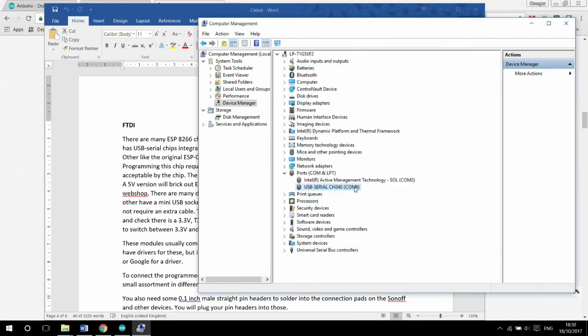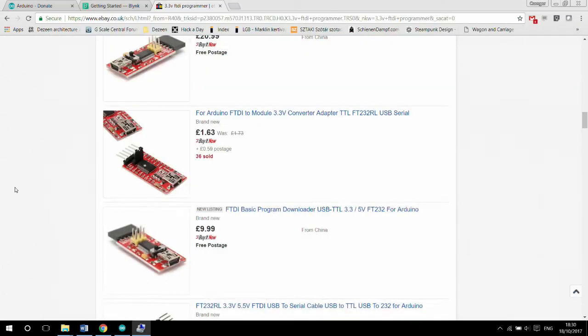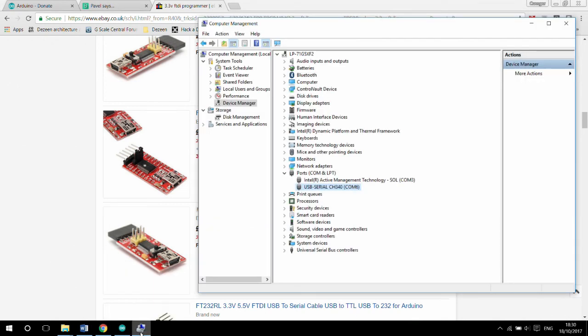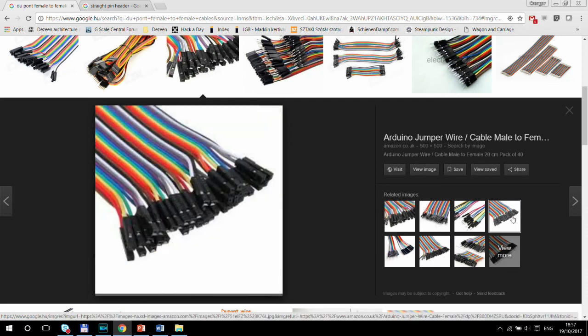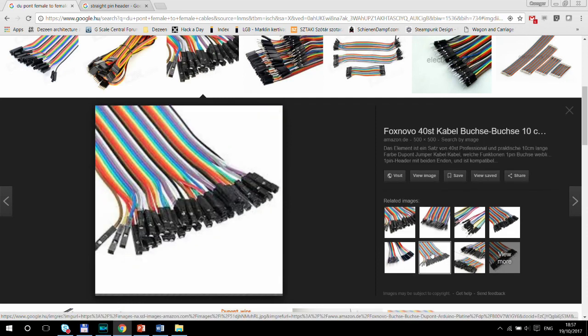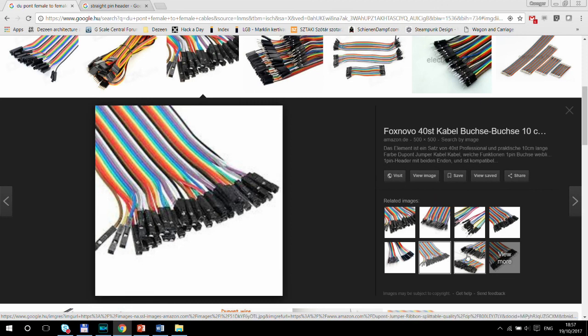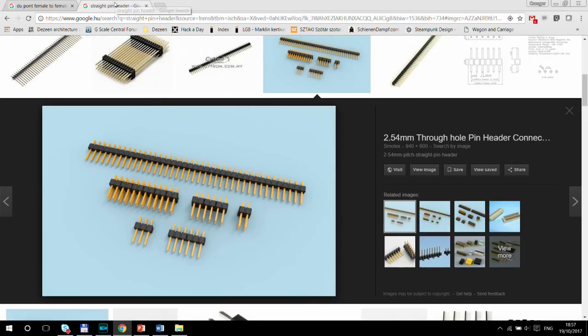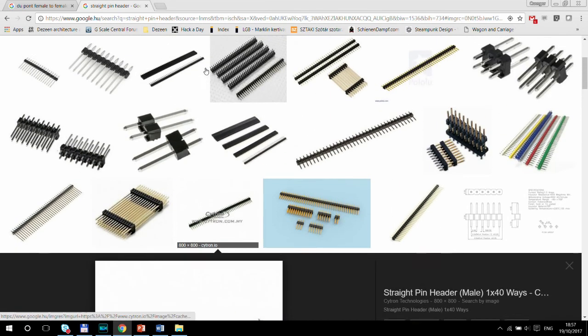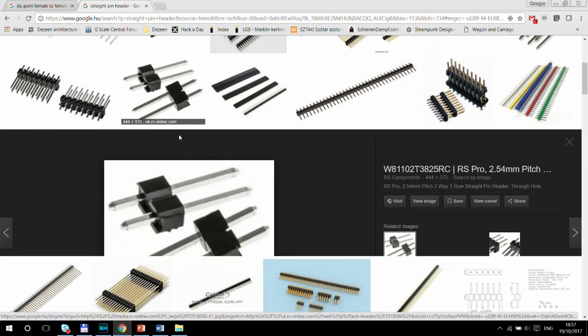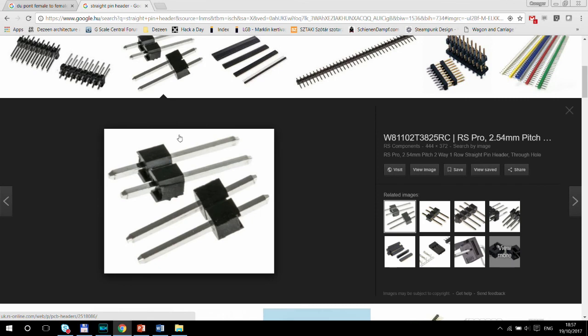Most Windows versions should already have these drivers available, but if the unit is not detected, just make Windows search for the drivers or just Google for the driver. To connect the programmer with an ESP, you need some DuPont female to female cables. Just get a small assortment with different colors. You need some 0.1 inch male straight pin headers to solder into the connection pads on the Sonoff or other devices. Use the DuPont cables into those. This should get you started.